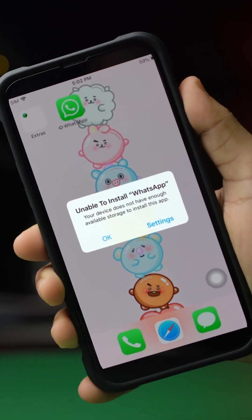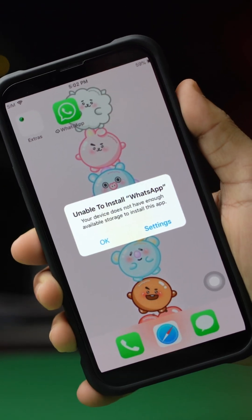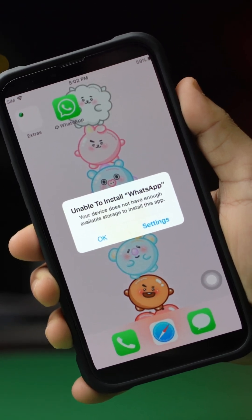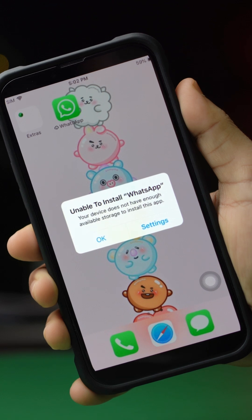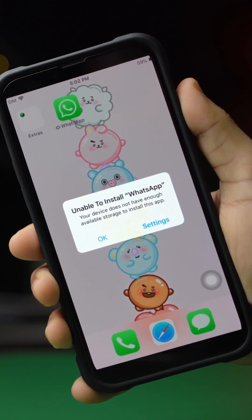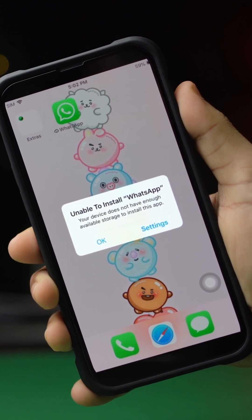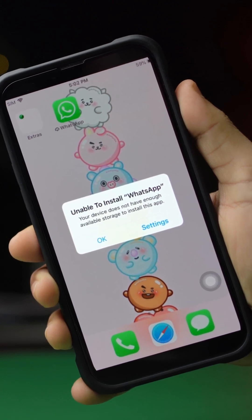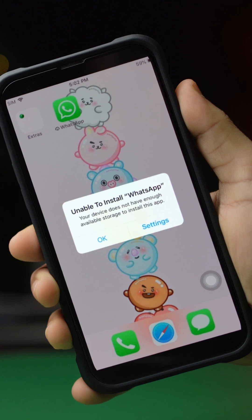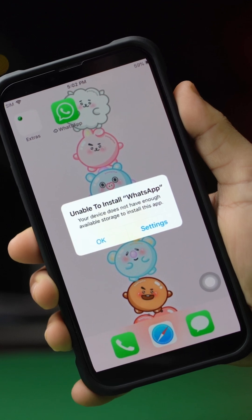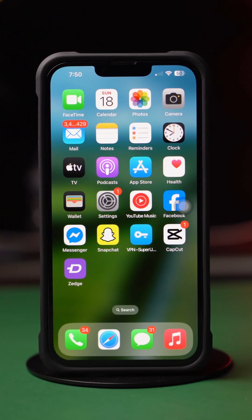Unable to install WhatsApp on your iPhone from the App Store? Well, no worries — in this advanced video I'll show you how you can solve this WhatsApp installation problem on your iPhone. So let's get started.